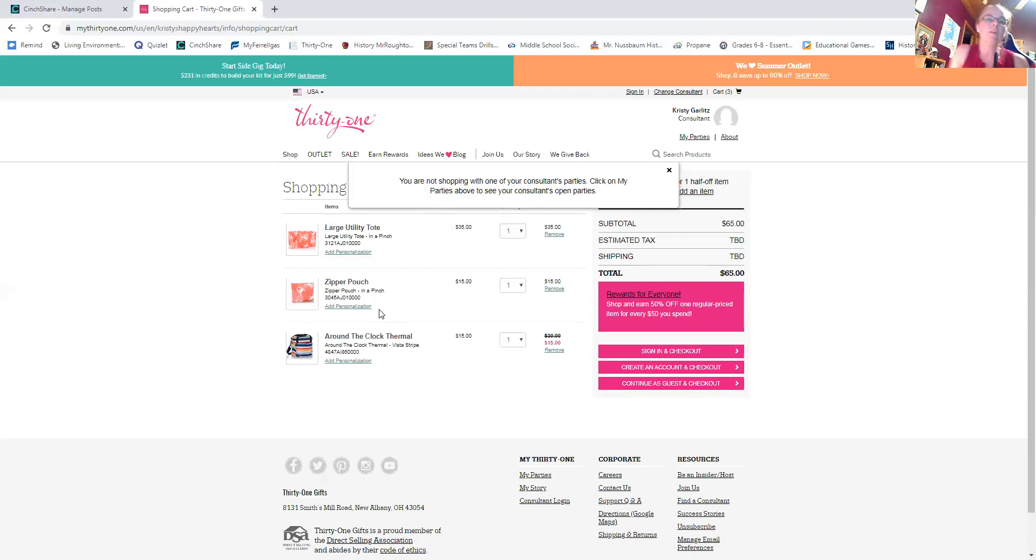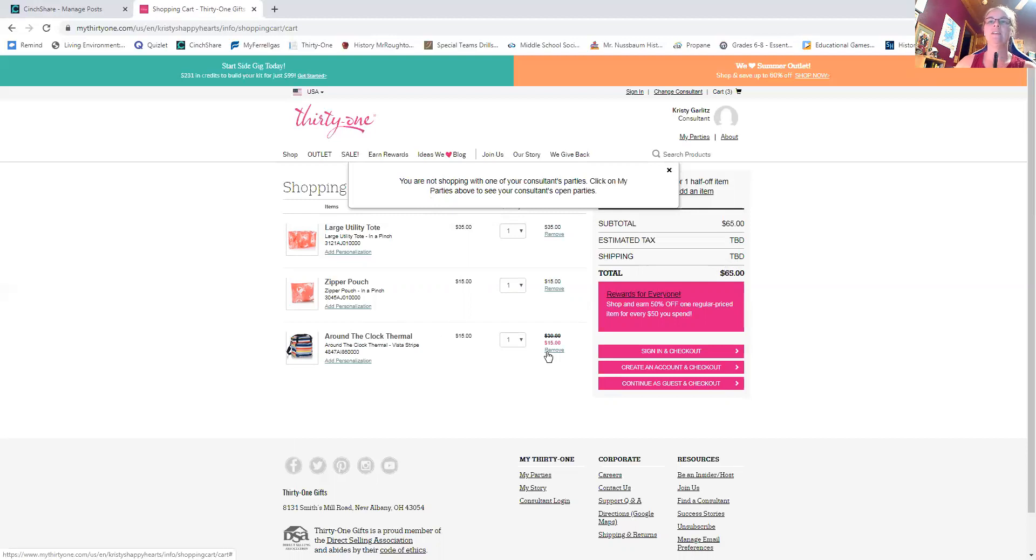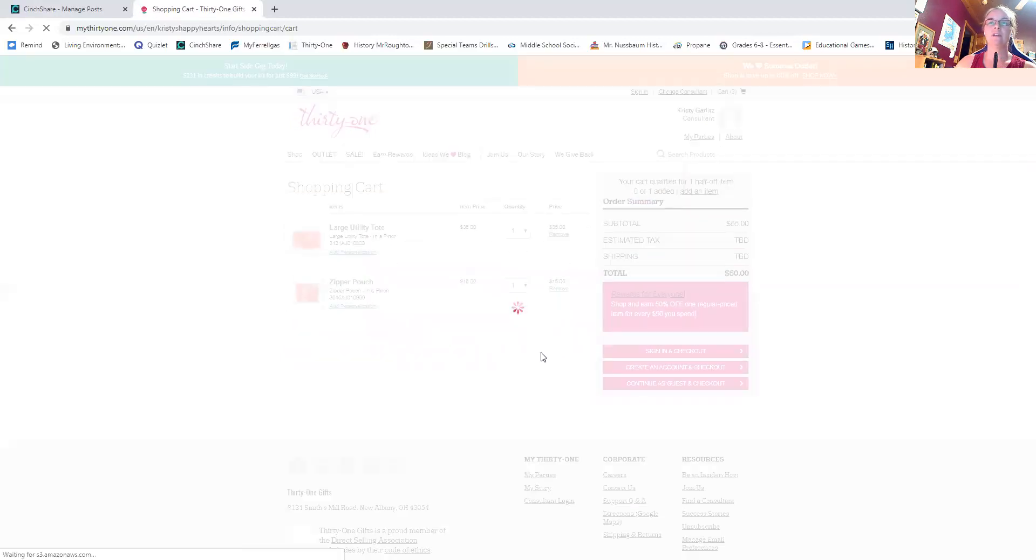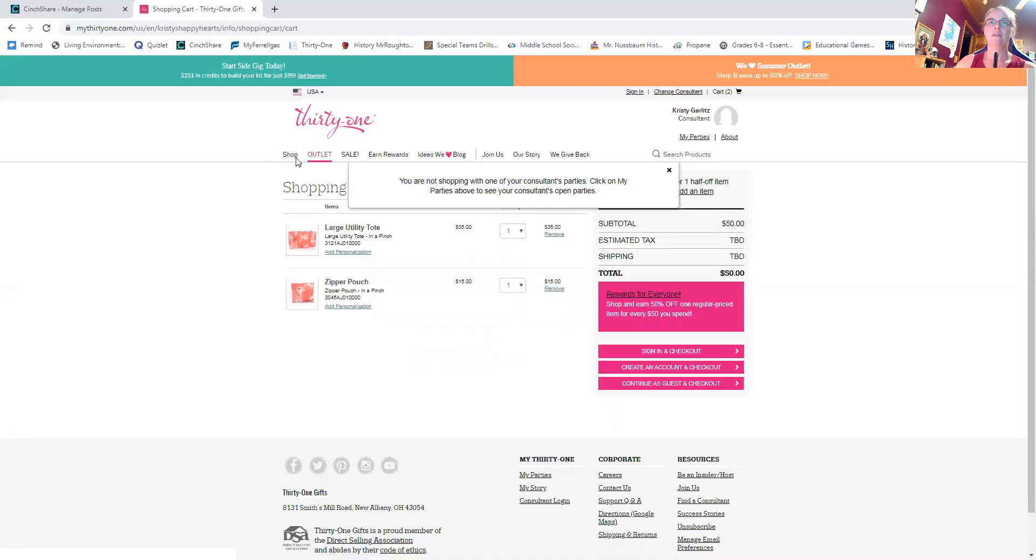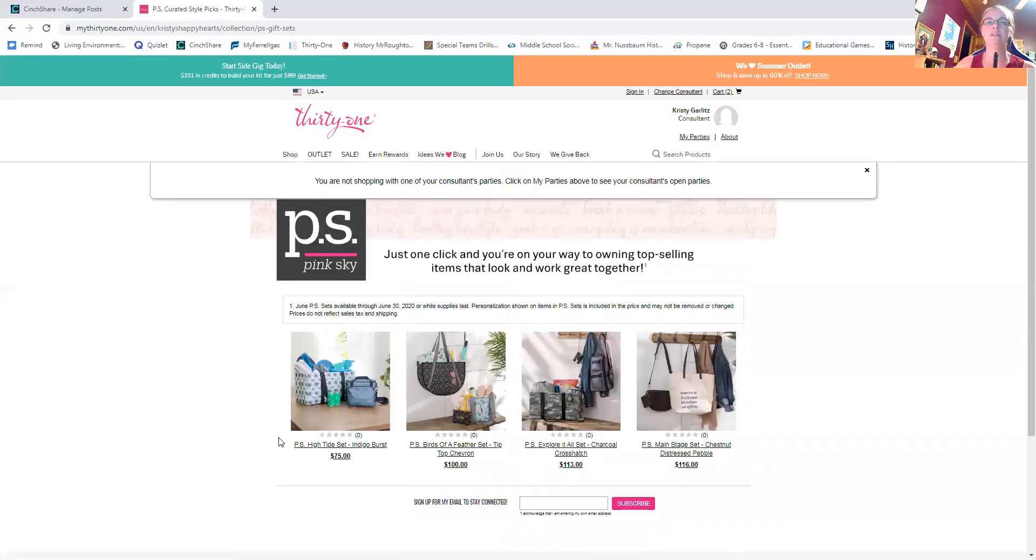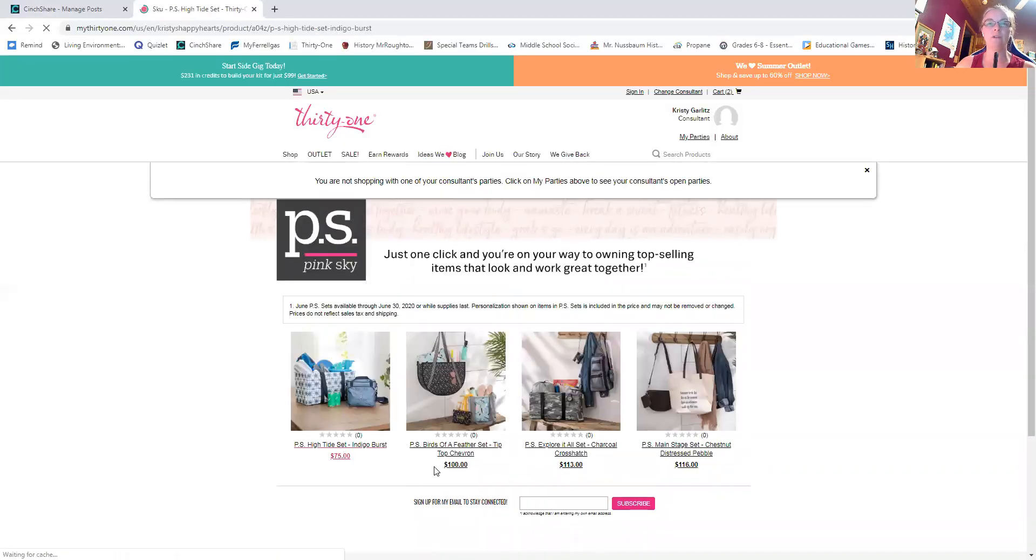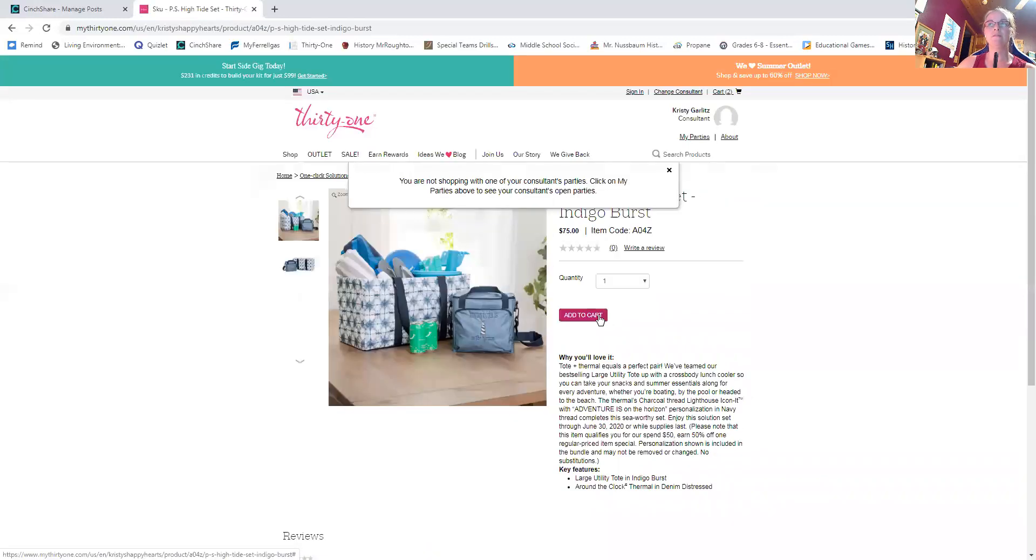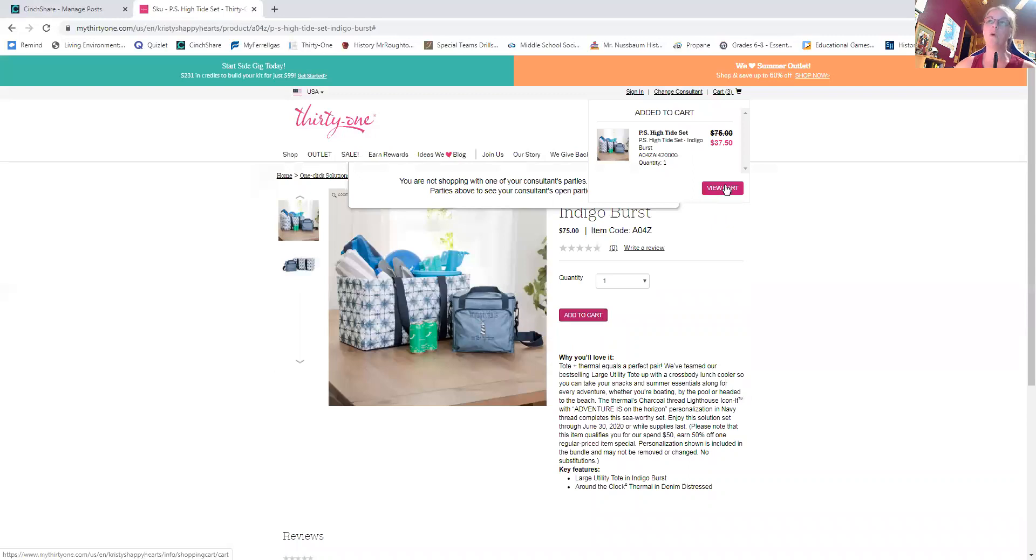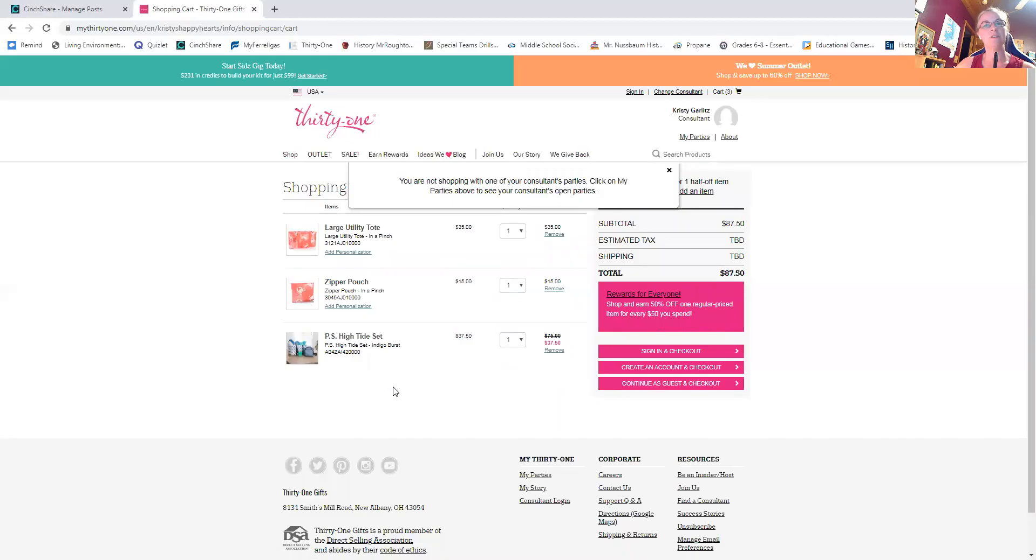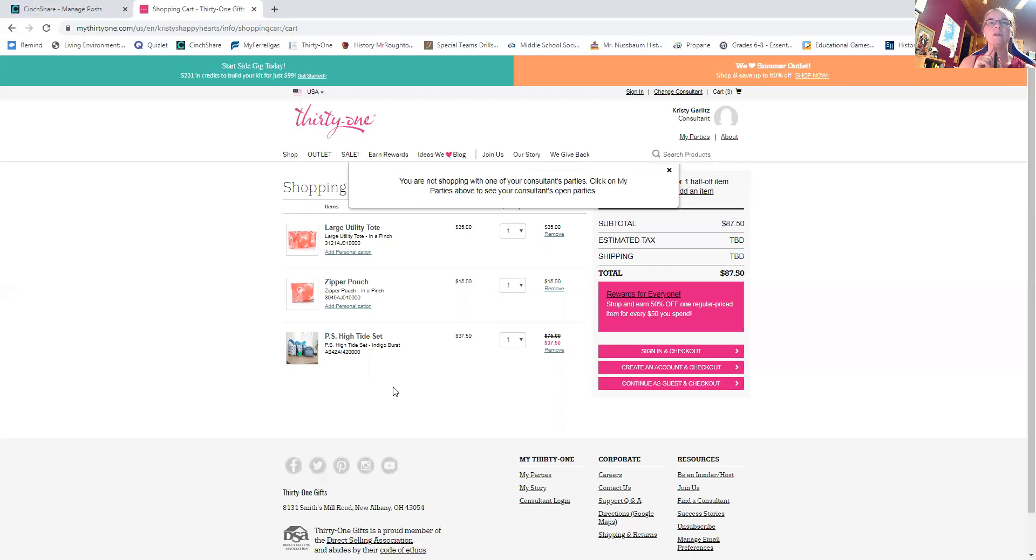So now I have a large utility tote added in a zipper pouch and the around the clock. So I have that bundle, but I ditched the personalization, added in the zipper pouch. And, that bundle was 75. I'm getting it for 65 and I changed it up to what I want. So that's using it as inspiration, but let's say I want to get that bundle half off. So I'm going to take the around the clock out. And I'm going to go back to PS sets and I'm going to say, all right, let's say I want the, in a pinch bundle, but I want to get this bundle as a gift for somebody else. Now it is regular price 75, but since my cart has 50 in it, when I pop this into my cart, it's 37 50. And both of those items now are discounted instead of just one item. So that's how to use the PS sets with the customer special, to use them as inspiration or to get them for half off.